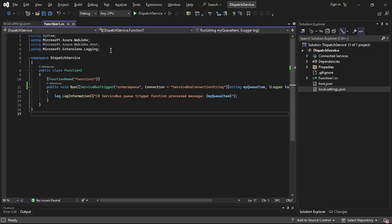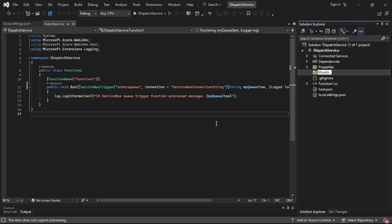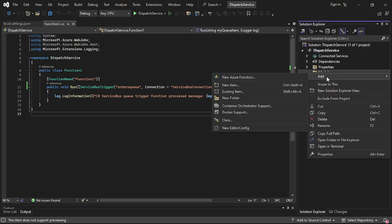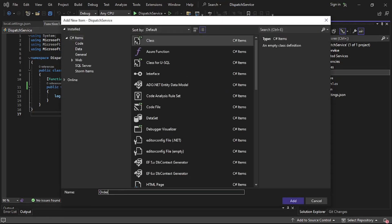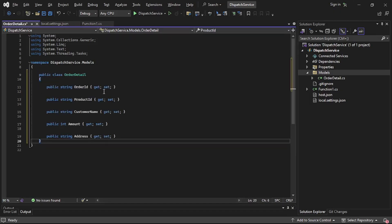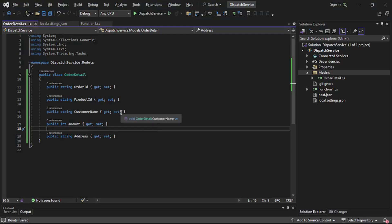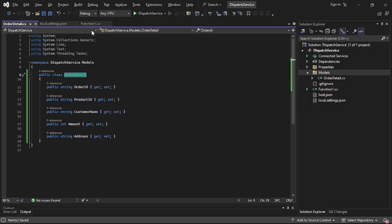Now let's create our model — the OrderDetail class. Right-click to add a Models folder, then add a new class named 'OrderDetail.cs'. I've already copied it from Notepad, so let's paste it in. This is a plain C# class with properties: order ID, product ID, customer name, amount, and address.